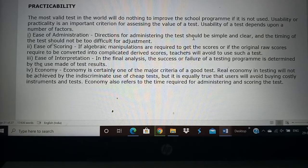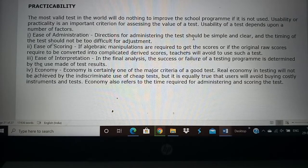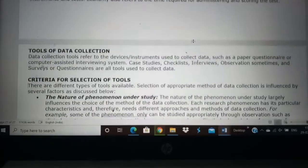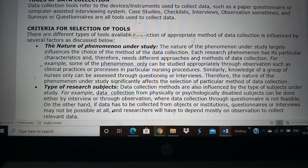These are factors you have to consider when you use a research tool — practicability, objectivity, reliability, validity — all these are important factors. Now we will go to the next chapter, which is tools of data collection.